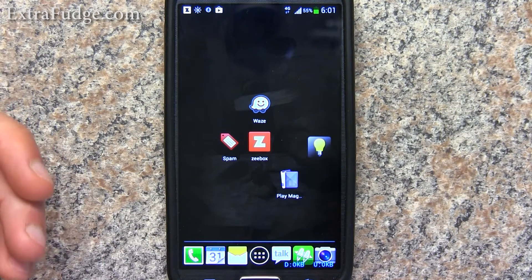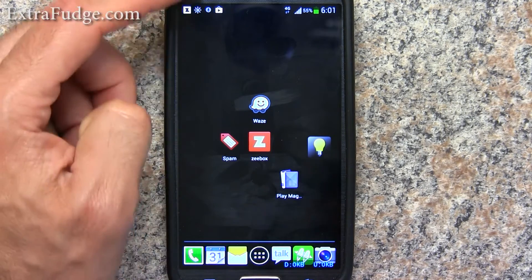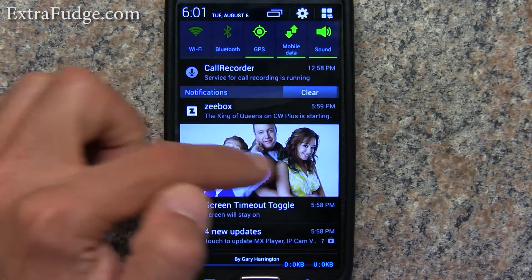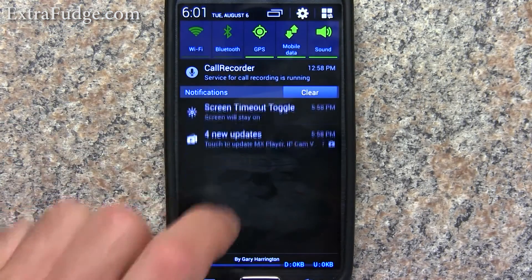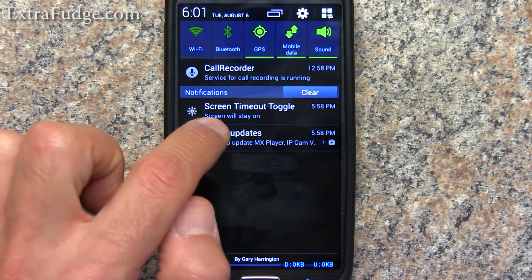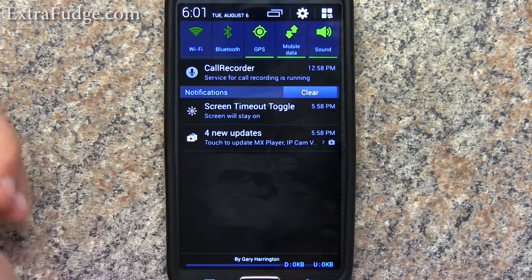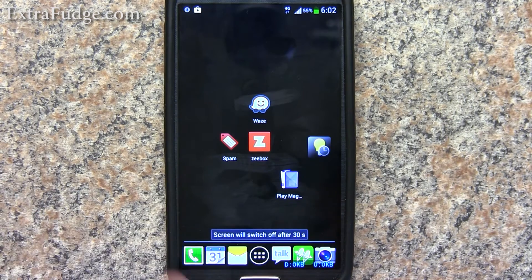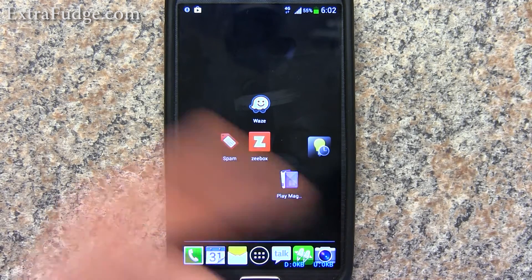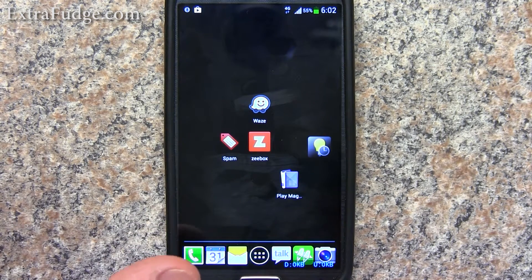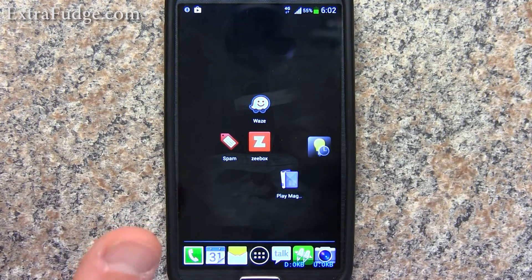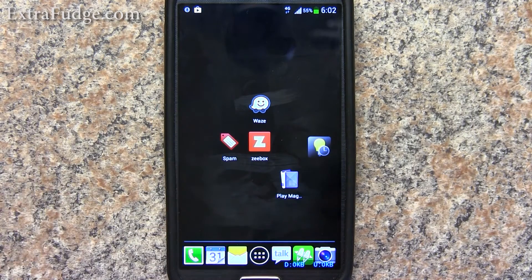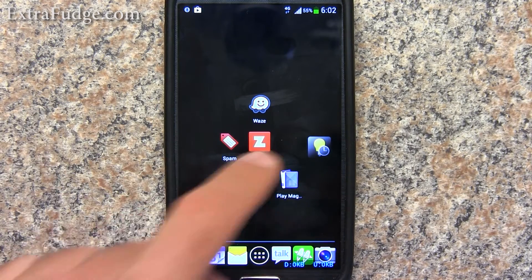Right now I have it enabled — as you can see, it says 'Screen Timeout Toggle: screen will stay on.' One way to disable it is to click on it and it will go back to the default, or whatever you set before for the timeout. To enable it and keep the screen on at all times is just clicking on it again.